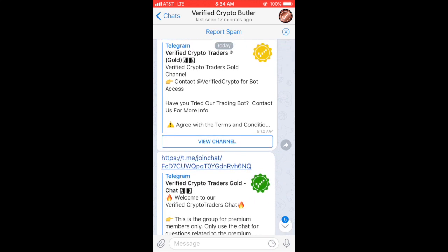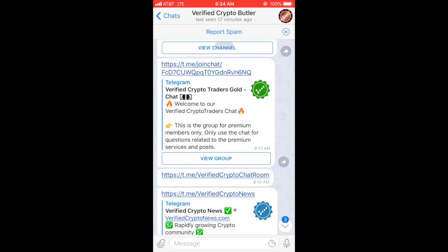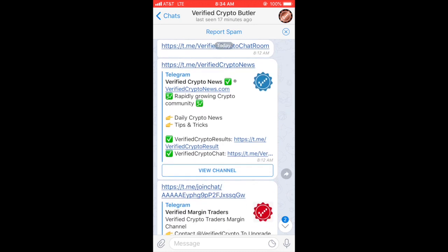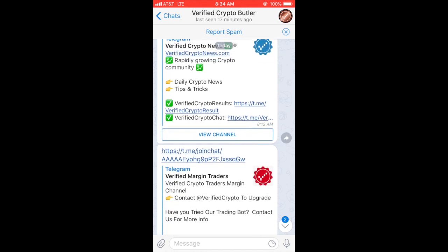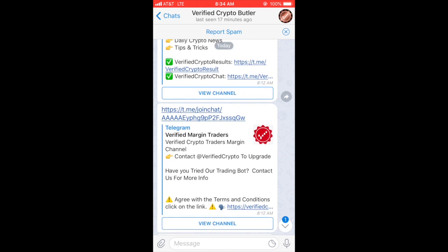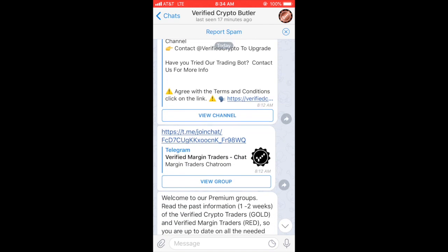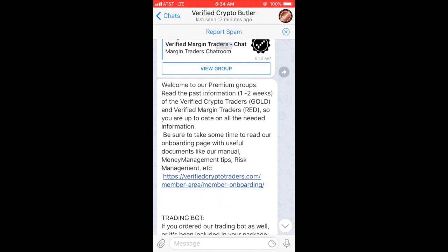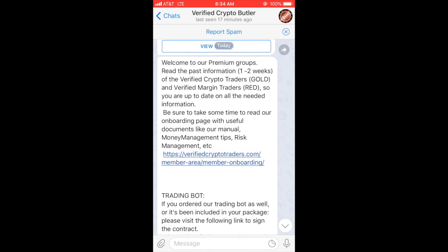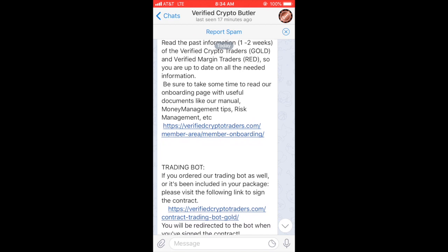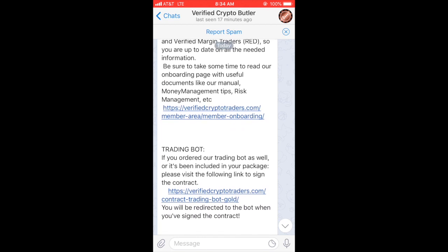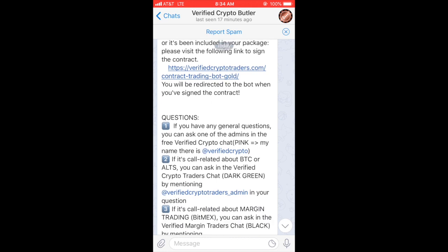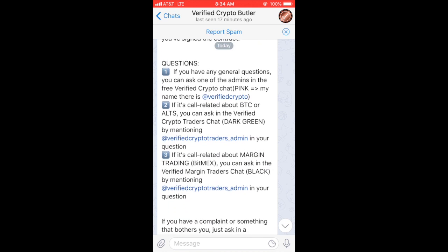Since we did the gold, there's obviously the gold channel and the gold chat. We also have Verified Crypto News, the margin traders channel, and the margin traders chat. There are also some instructions to read and any questions answered if you have any.